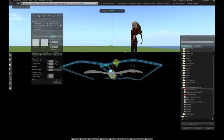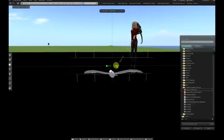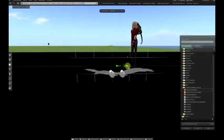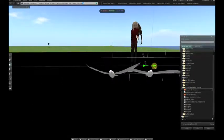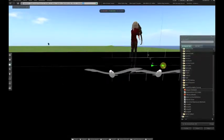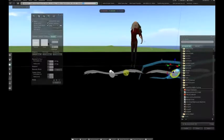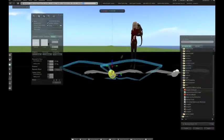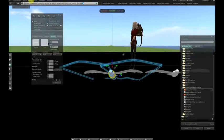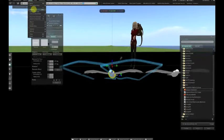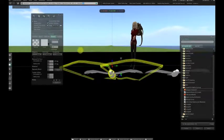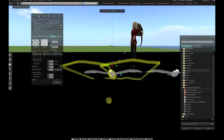In a set of linked prims — a link set — the root prim has link number one, and all the other prims have a unique link ID. Once we have those ID numbers, we can use functions like llSetLinkAlpha to cycle the transparency.